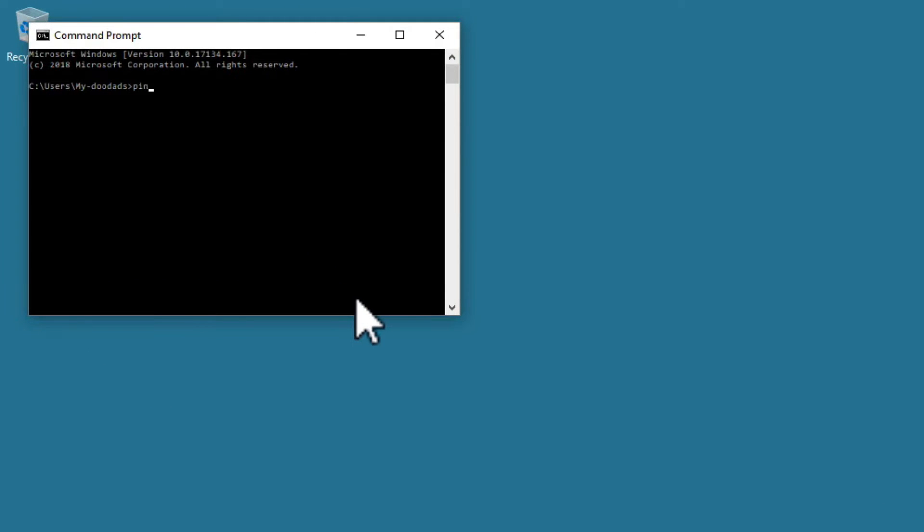Now at the command prompt, if we type PING, then the IP address of our NAS, followed by a space then minus T.